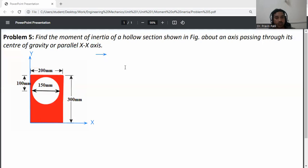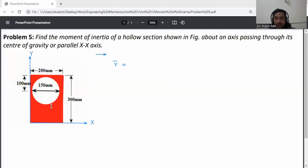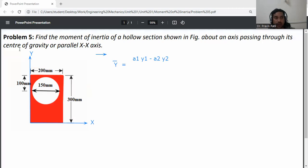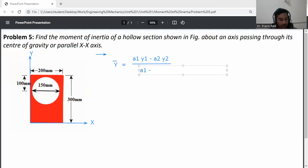y-bar is equal to — since we are deducting the circle part from the rectangle part, y-bar is equal to (A1·y1 minus A2·y2) divided by (A1 minus A2).